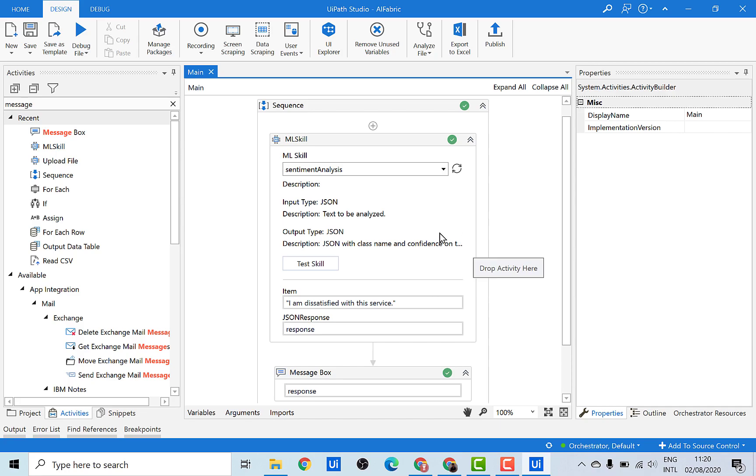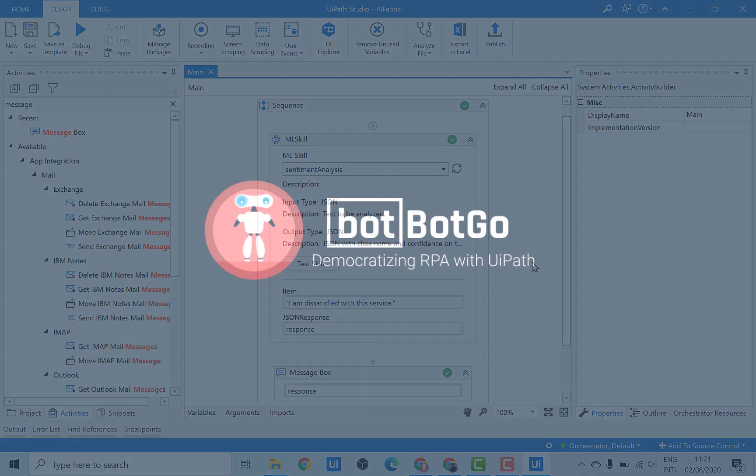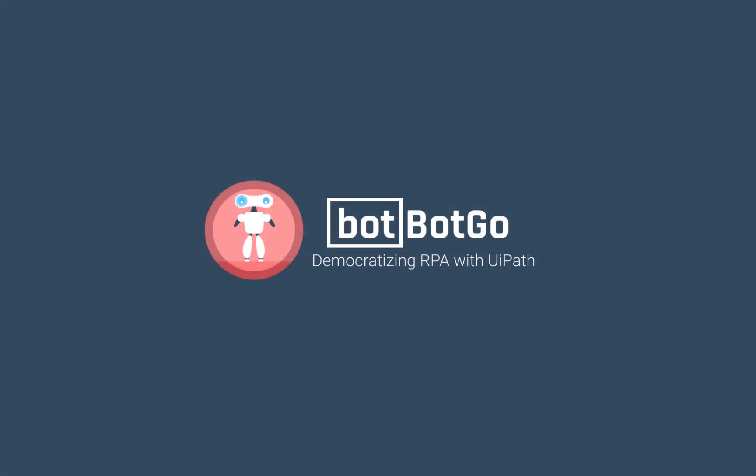So at this point, you should also be able to deploy your first ML skill. That's all for this video. In the next video we'll deploy a trainable model and close the loop using another activity in this package called the 'Upload File' activity. Stay tuned, don't forget to like this video and subscribe to the channel — till then, keep automating!